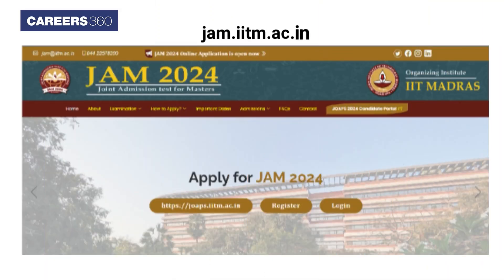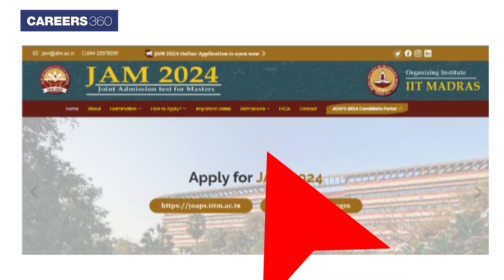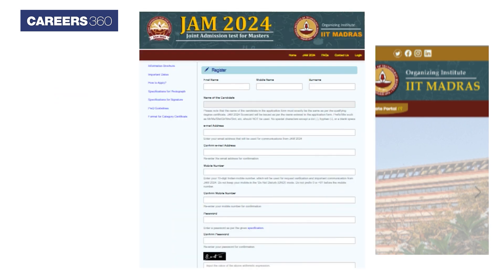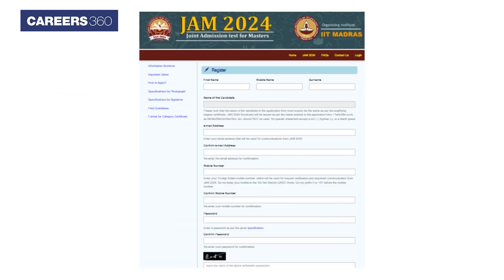Visit the official website of IIT JAM 2024 at jam.iitm.ac.in. Click on the Register tab to apply for JAM 2024. It will redirect you to the register tab on a fresh page.